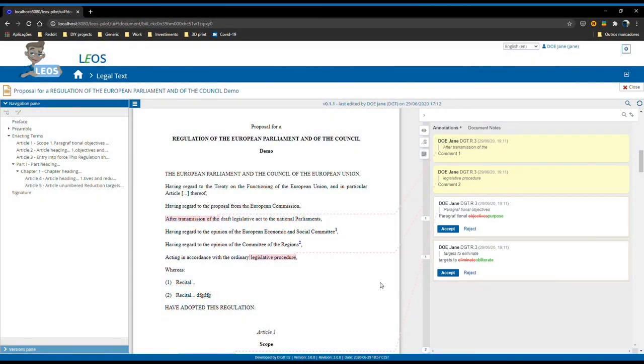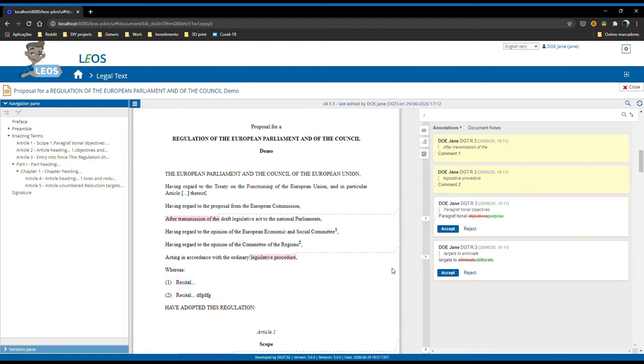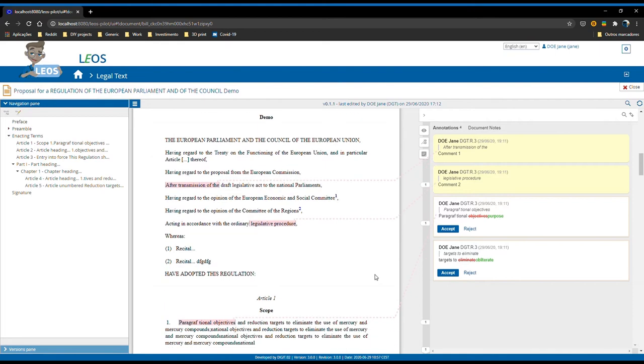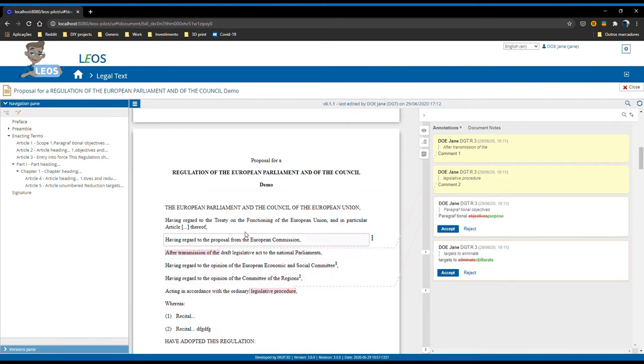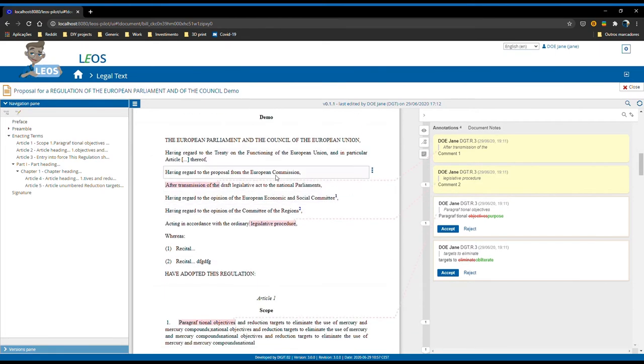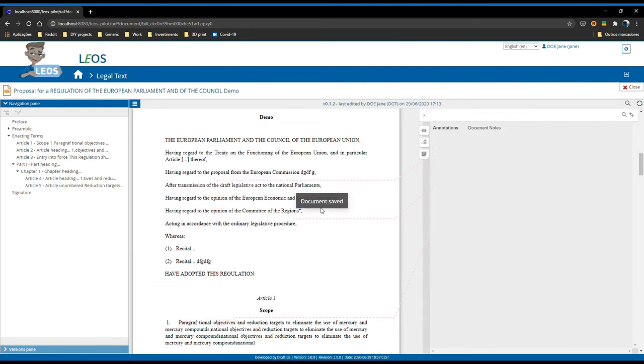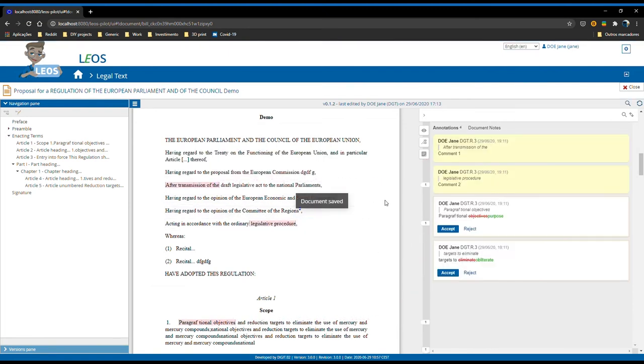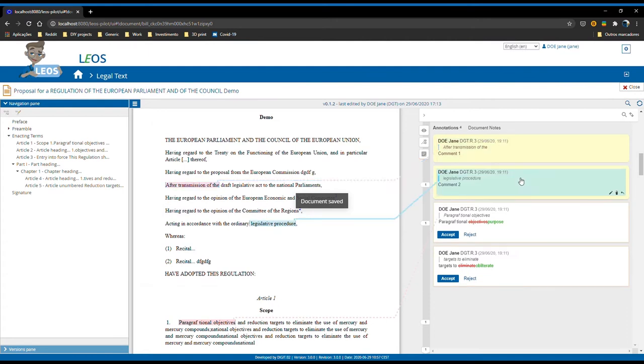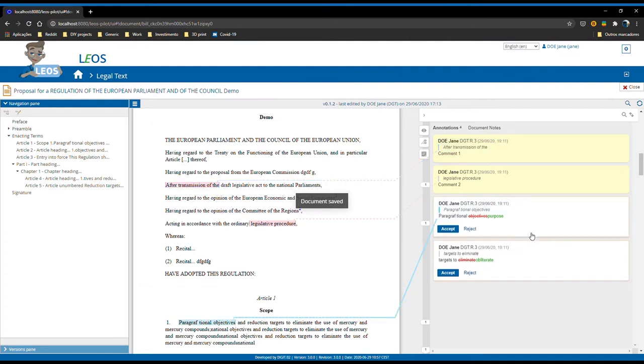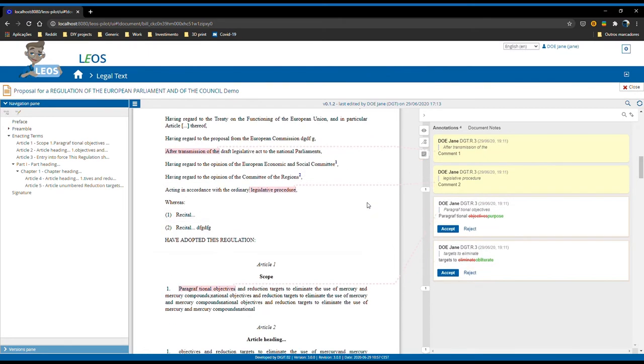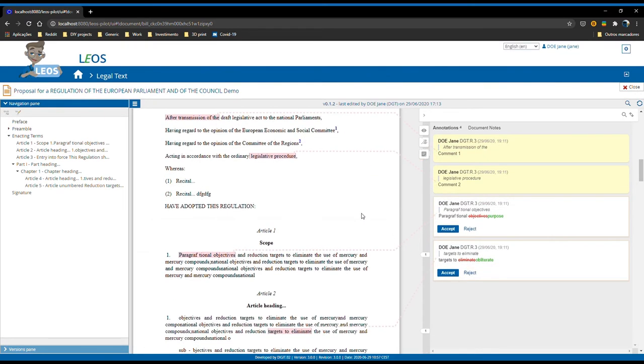If you recall, earlier on the presentation I mentioned that the milestone explorer got a big improvement. To show you that, let's assume that I'm the drafter and I'm editing the legal text and I did some changes on the text. I had two comments and two suggestions and now I wish to create a milestone for this proposal.